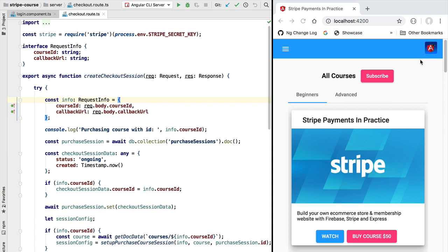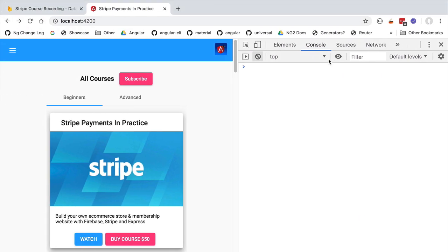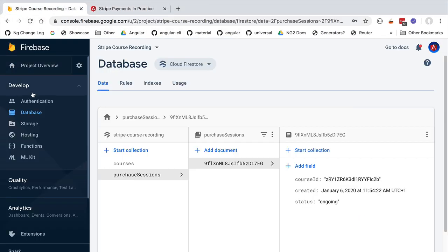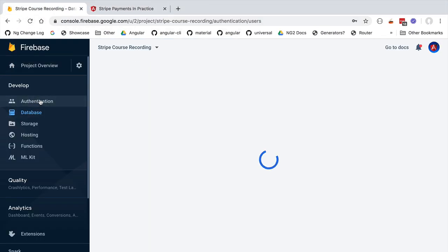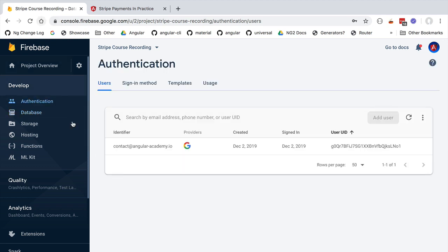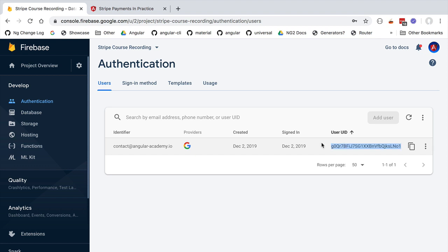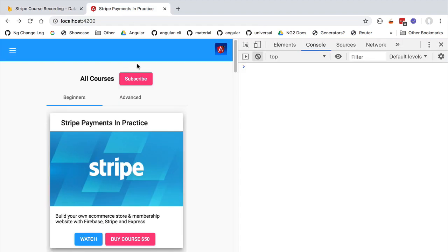We are currently logged in using Firebase UI, using a user which is listed in Firebase Authentication. If we switch back to our console we can see in the authentication tab of our Firebase console that we are indeed logged in with this particular user ID in our front end.